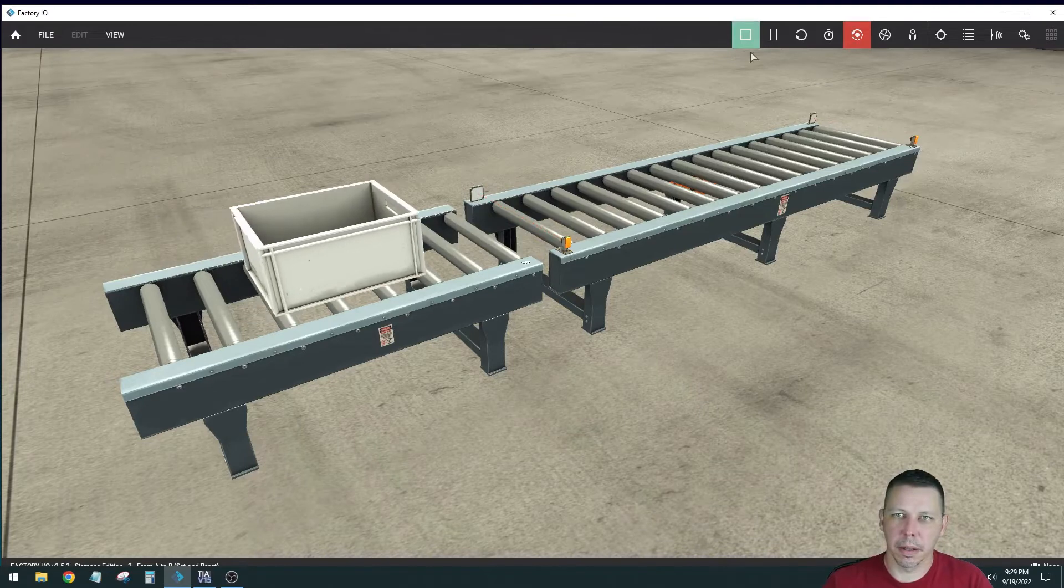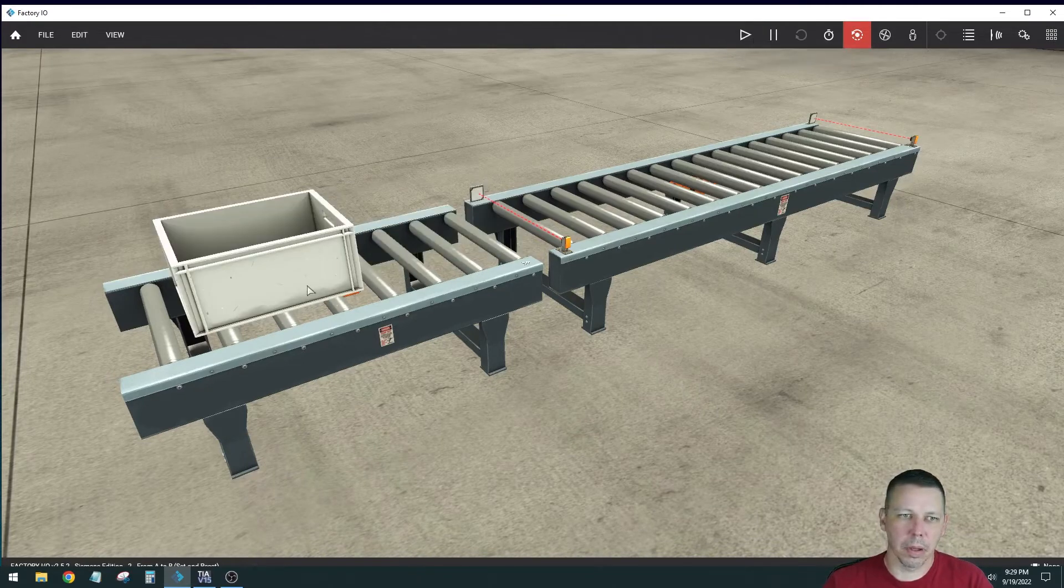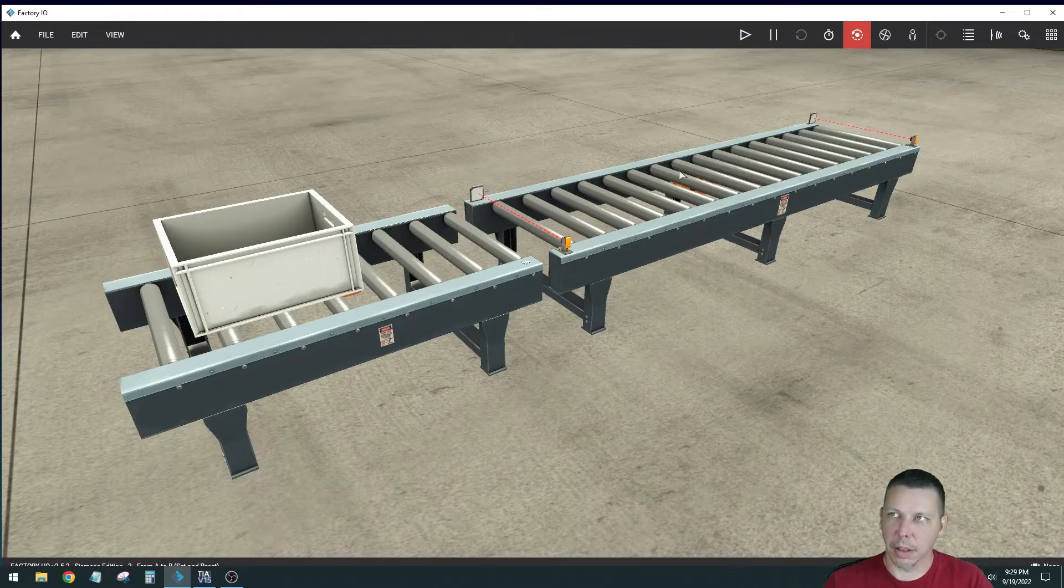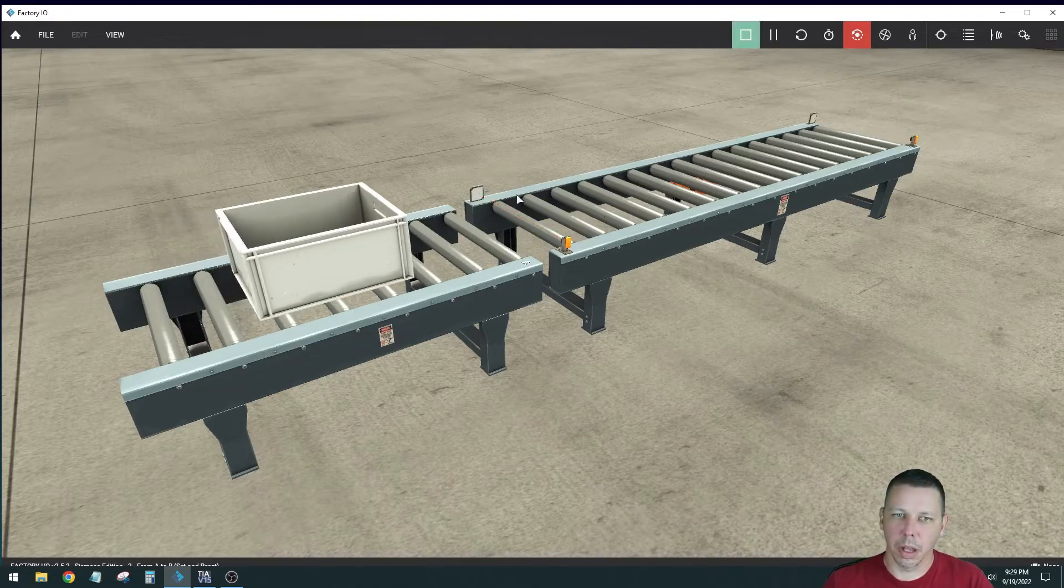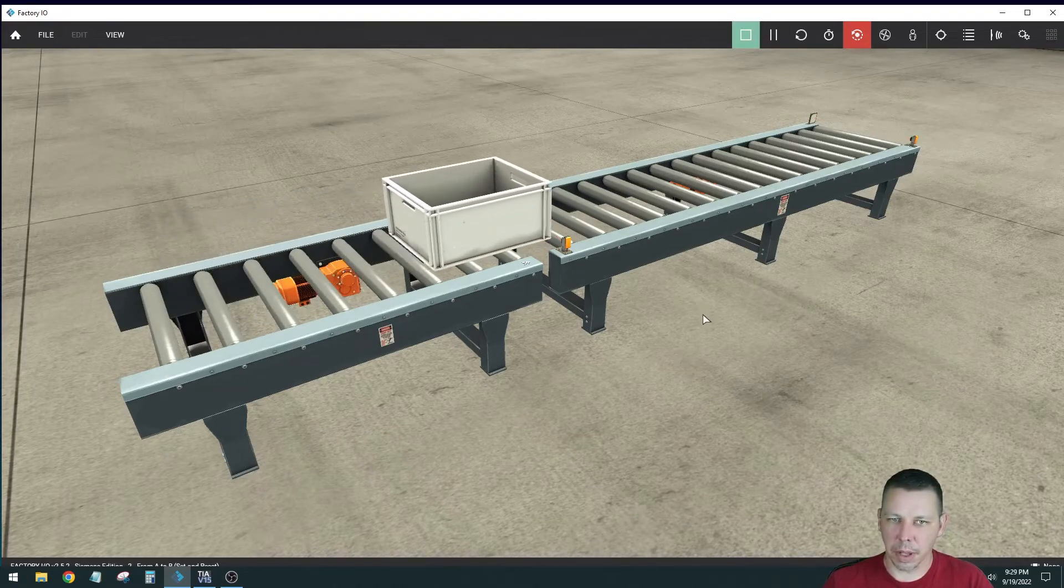So when I hit play, when I hit play, this conveyor automatically runs, so I don't have to do anything with that. It looks like when it gets to the second conveyor though, nothing happens.